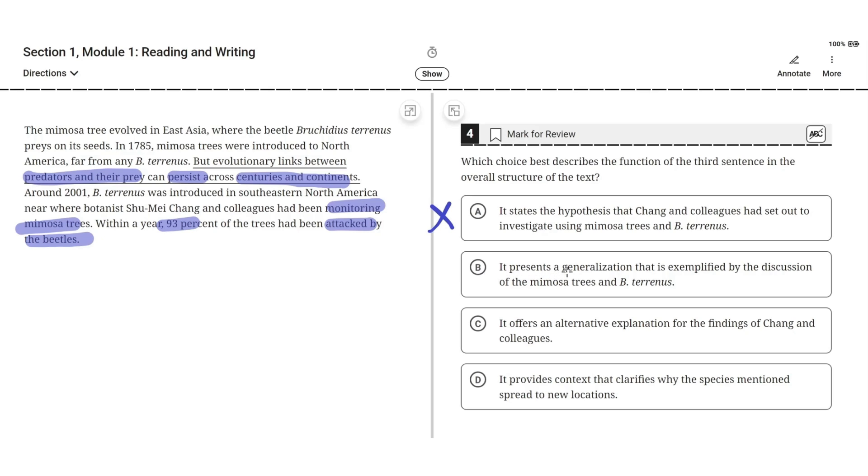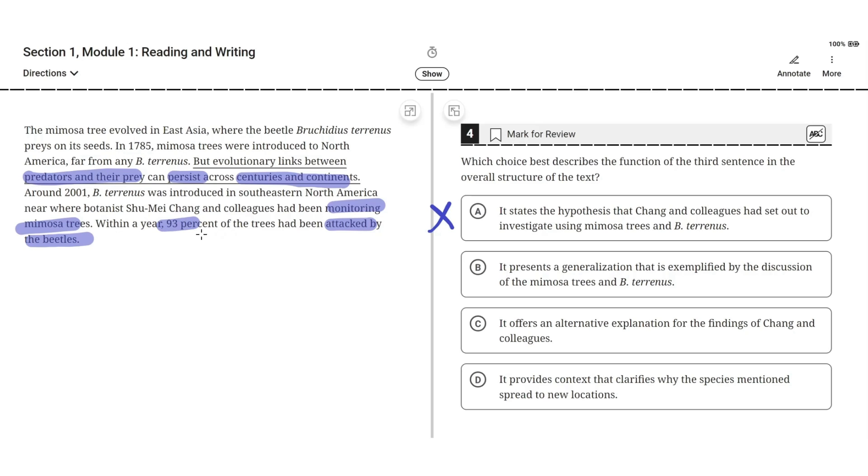B, it presents a generalization that is exemplified by the discussion of mimosa trees and bee tyrannus. This seems correct because the mimosa trees back in East Asia were attacked by bee tyrannus. And when these mimosa trees were introduced to North America, and so were bee tyrannus, the mimosa trees were again attacked by the beetles. And this shows how the evolutionary links between predators and their prey can persist across centuries and continents, in this case, continents.